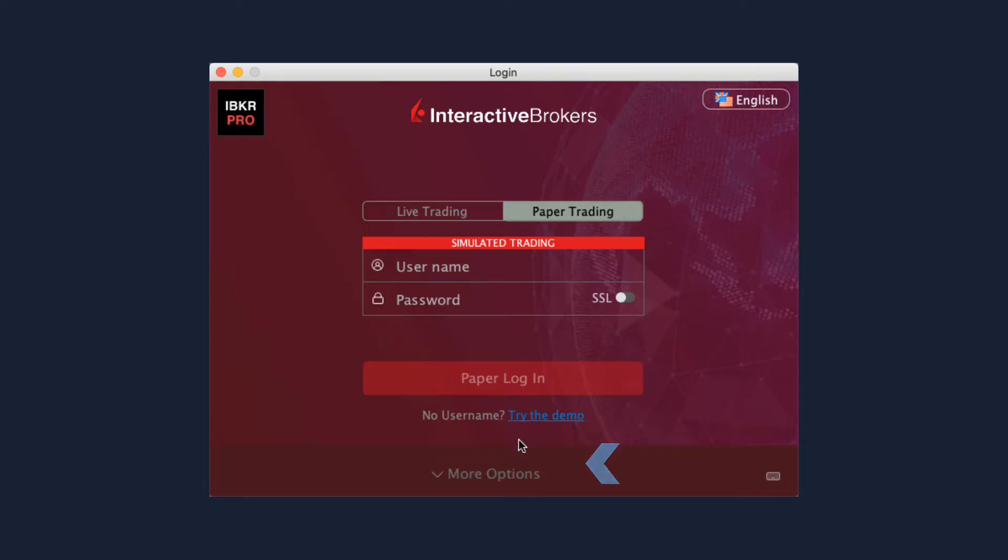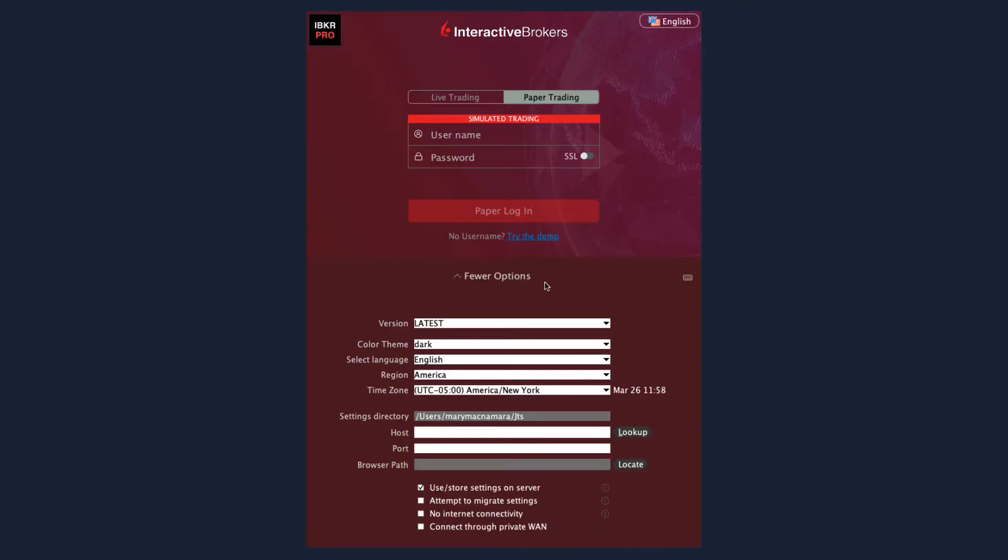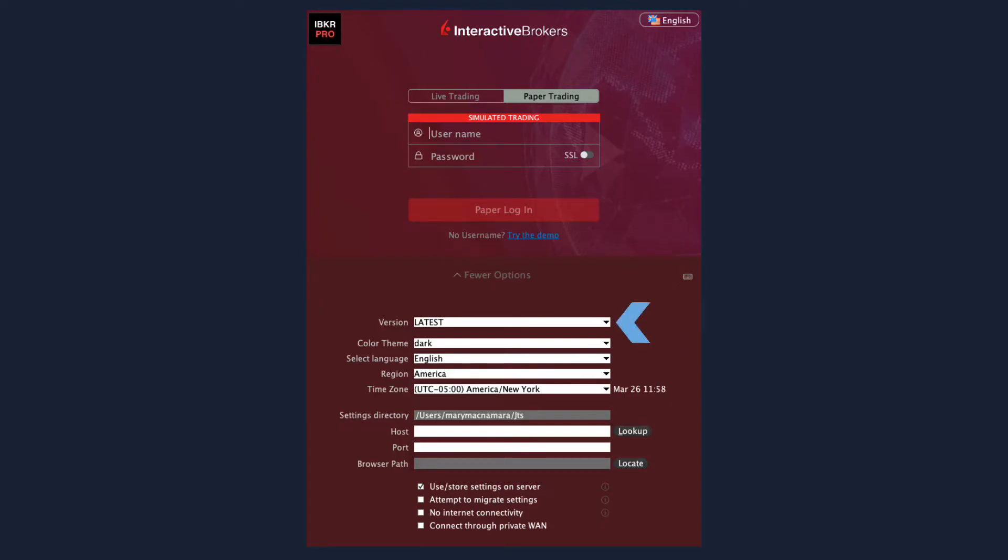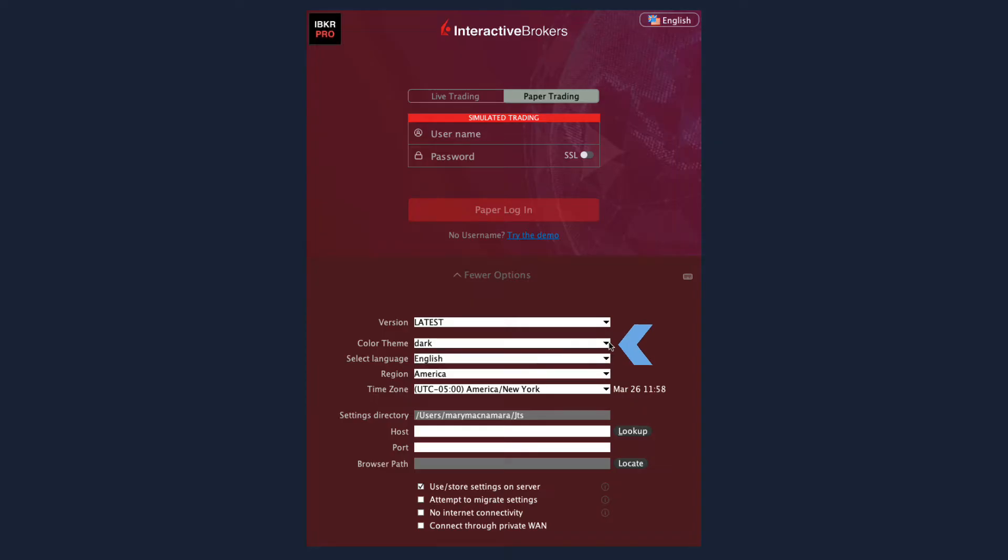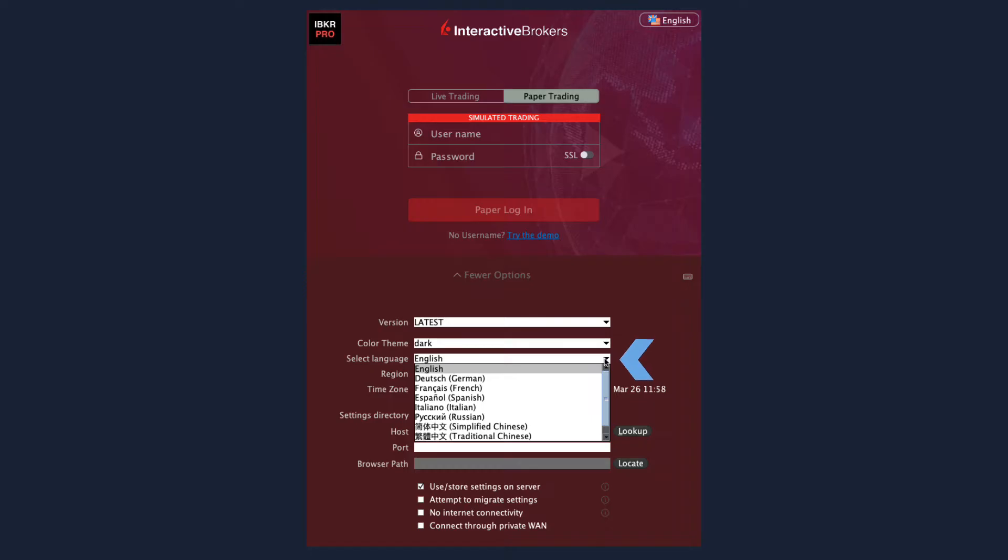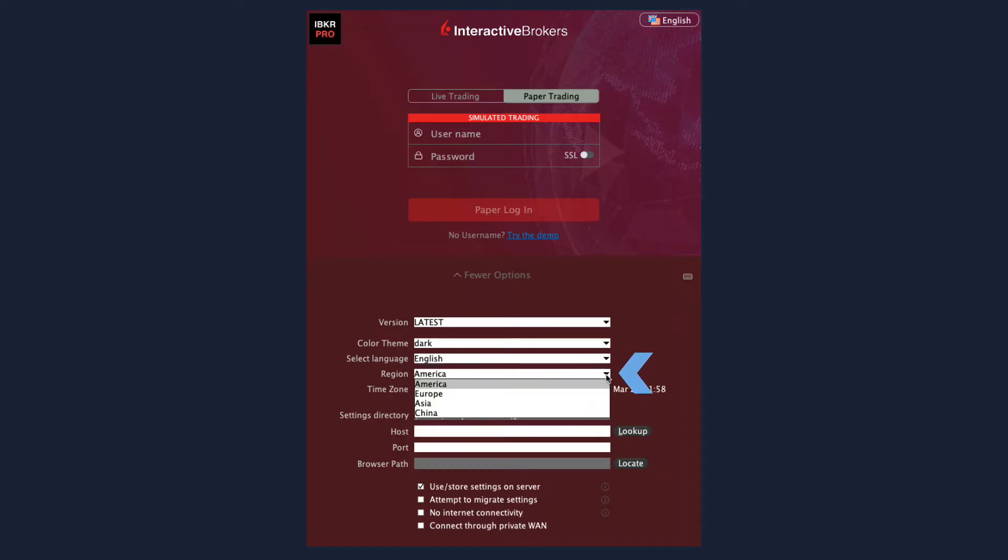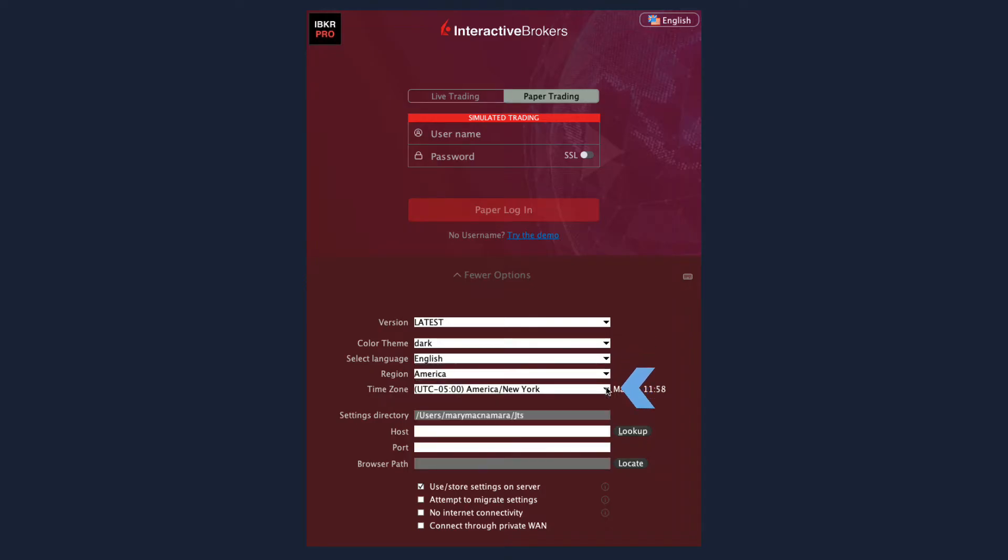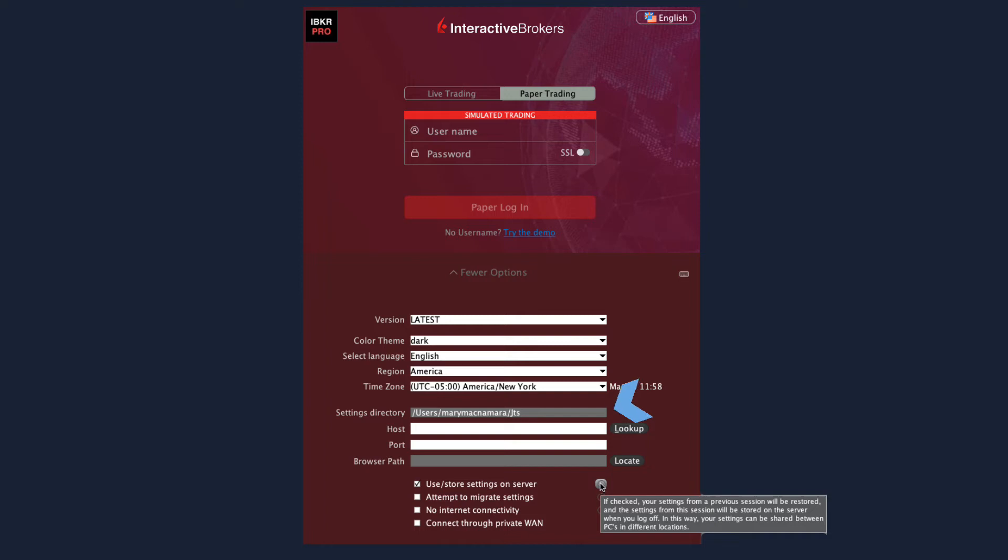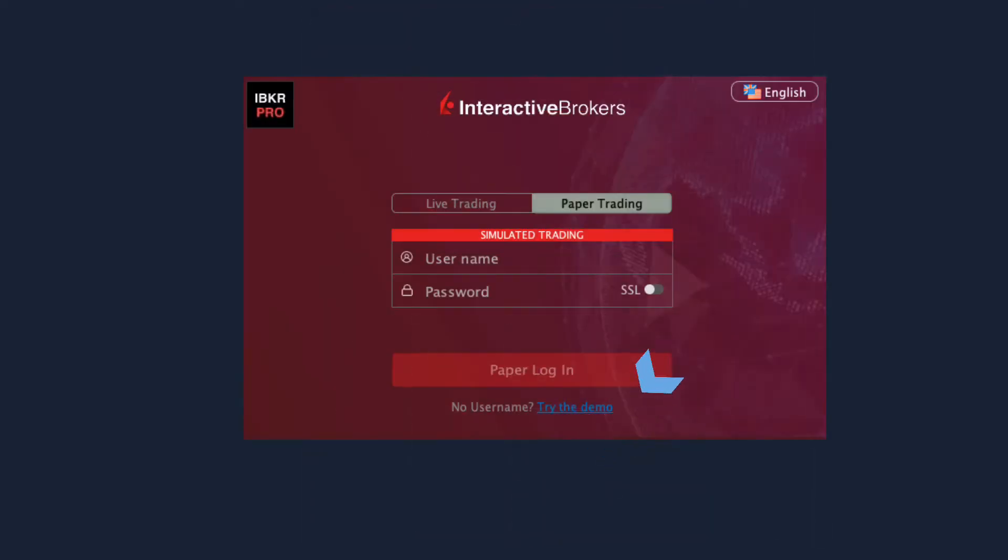Click More Options to see additional login-related settings, such as switching TWS versions without downloading additional software, selecting a preferred color theme for TWS—Classic, Dark, or Light—defining your language setting, adjusting your region and time zone, and more. Click the help icons and learn more about these features. Once you've explored this screen, enter your username and password and log in.